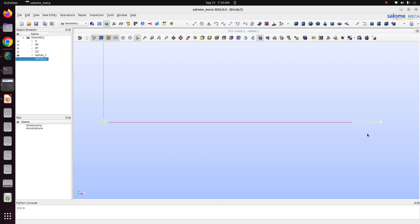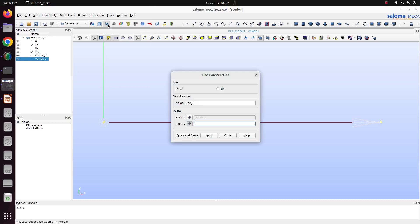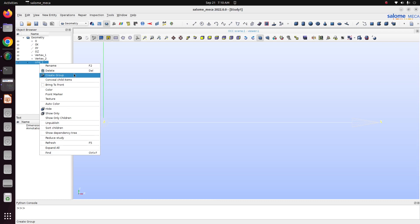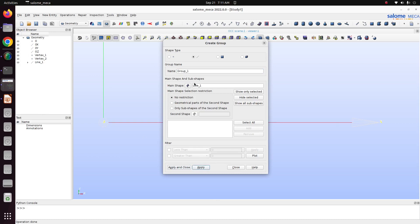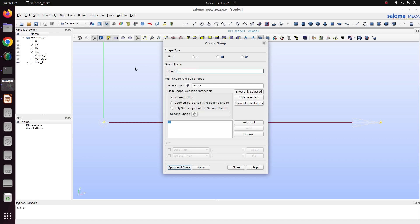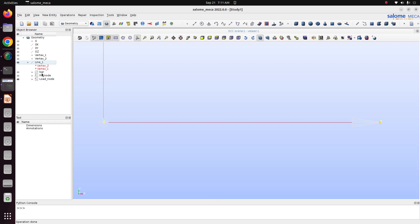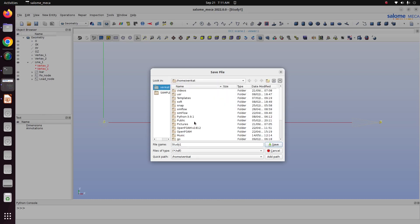There are two vertices we have created. Now we just want to create a line using basic option of line. It has chosen vertex 2 and vertex 1, apply, close. Now we have created the line. Now we just want to create a group for applying the boundary conditions. This is bar, apply. This line is a bar. Then I just want to apply a fixed boundary condition at the left side. This is fix_node. Load_node, and apply. Now we have created the boundary conditions. Now we will save this file.